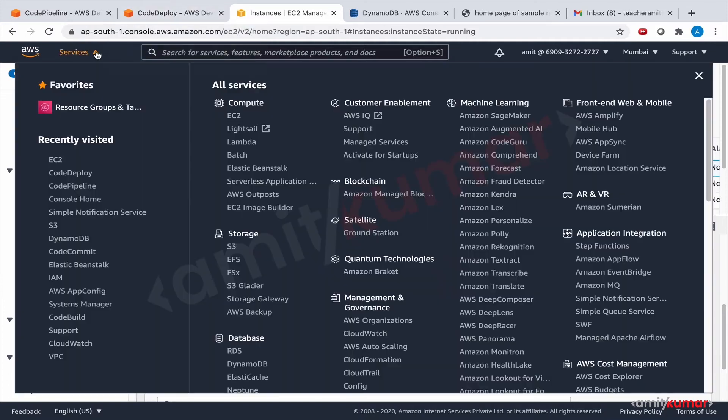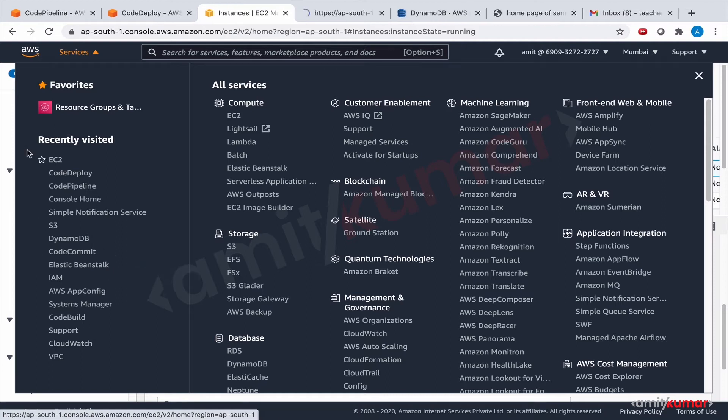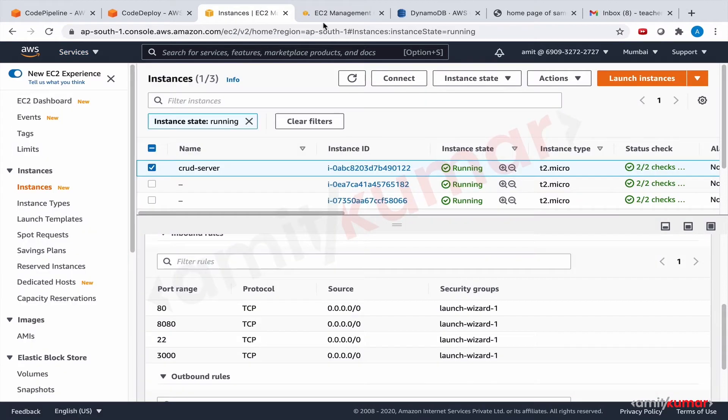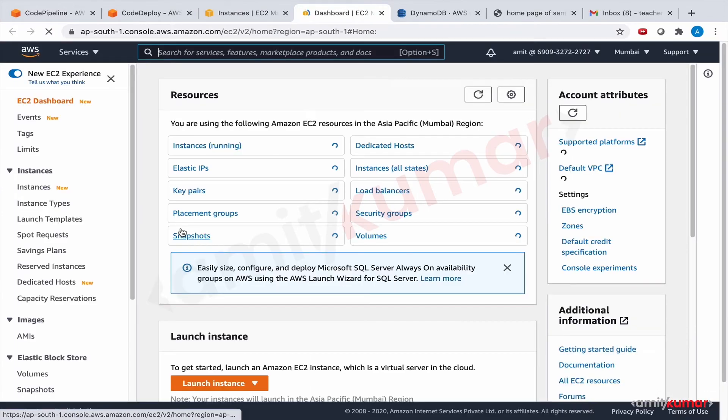If we want to check that, let us go to EC2 and let us open the target group and load balancer.